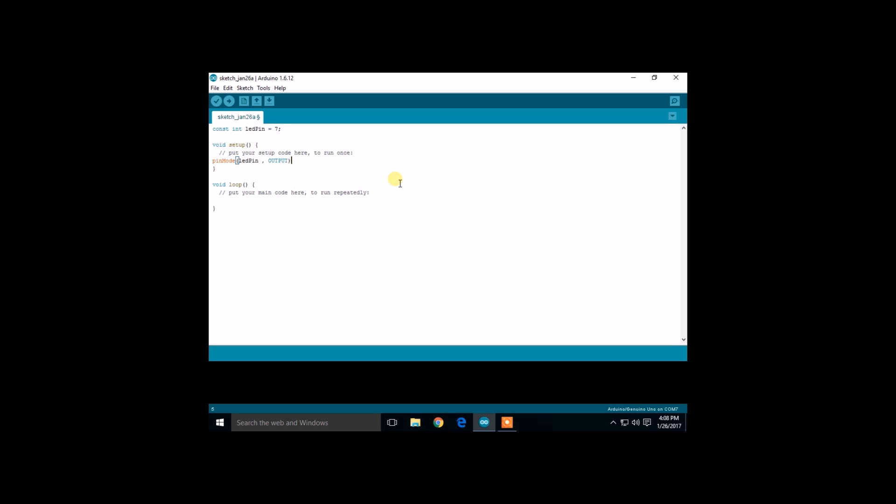In the loop statement we are going to use the digital write function. What this command does is give a logic voltage, either on or off, high or low. Delay is used to wait for some seconds.